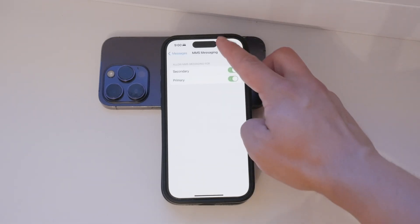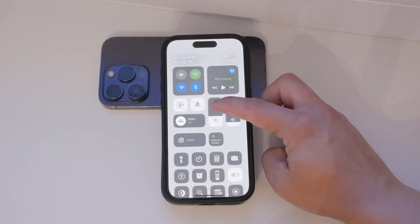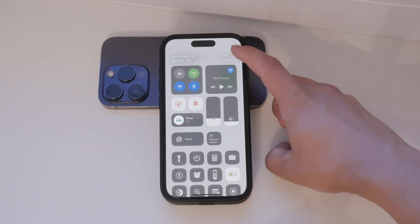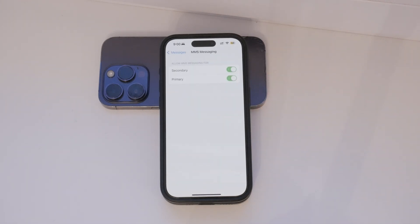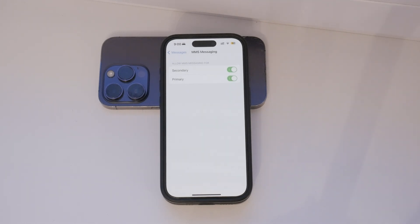Tap on it to enable or disable MMS as needed. If the toggle is green, MMS is enabled; if it's gray, MMS is disabled. If you have a dual SIM setup, you can manage the MMS settings separately for each SIM. This is useful if you have different plans or preferences for each number.